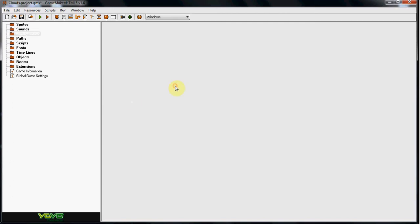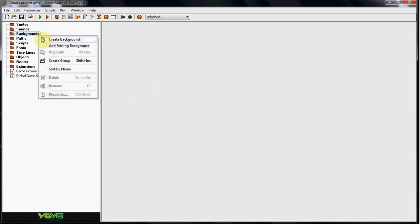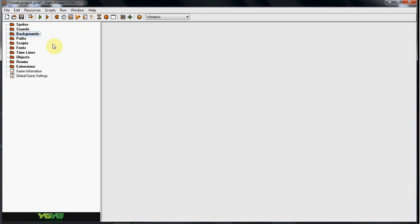What up guys, RealtouchGML here and today I will be giving you guys a tutorial on a sky. What I mean by sky is pretty much clouds. So this is requested so I'm going to go ahead and do it. This is how you do it.